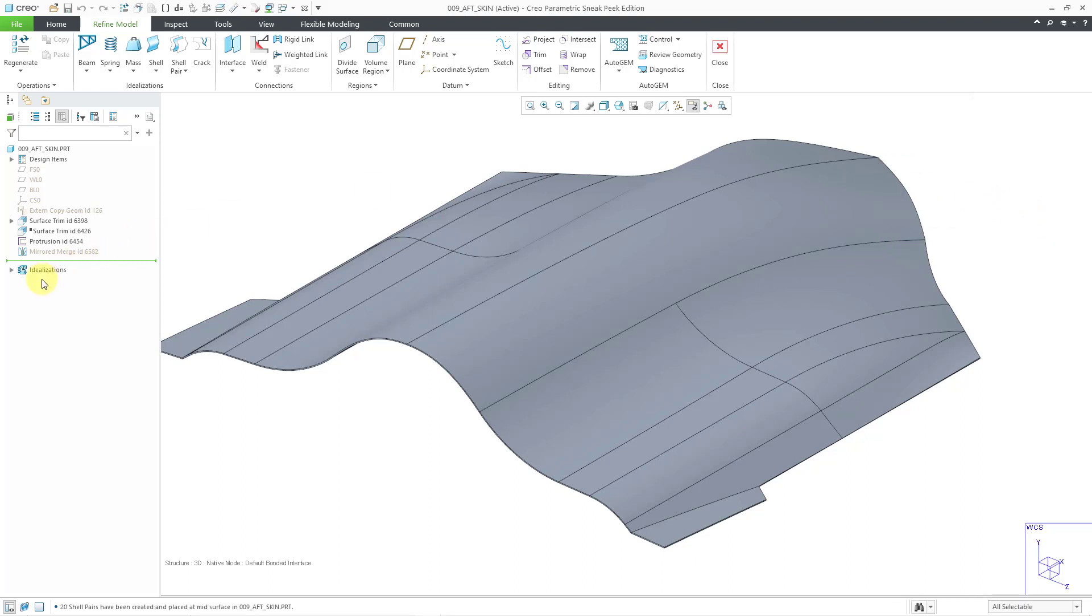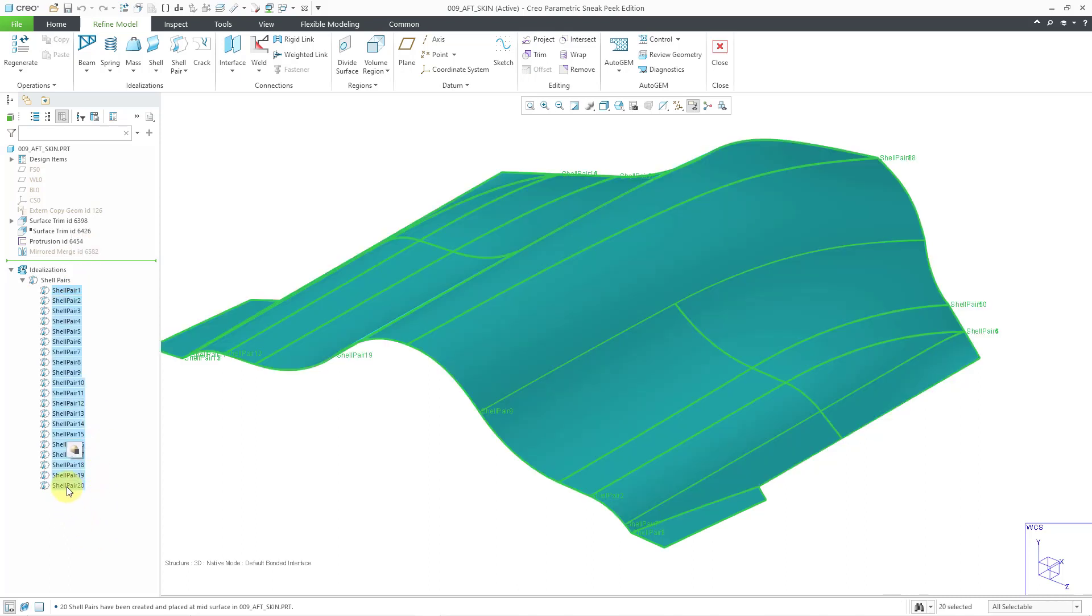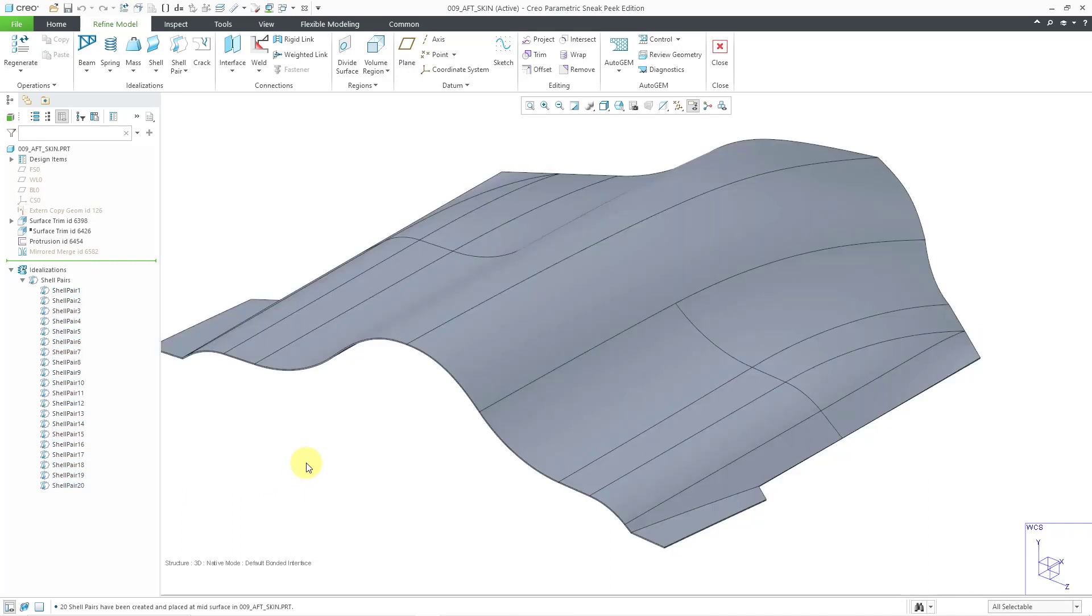If we take a look in the model tree underneath Idealizations, there we have shell pairs. It looks like it automatically generated 20 different shell pairs. If you click on them, you can see where the shell pairs were generated. I'm going to use the Shift key and see that the entire model was idealized with shell elements. That's good.